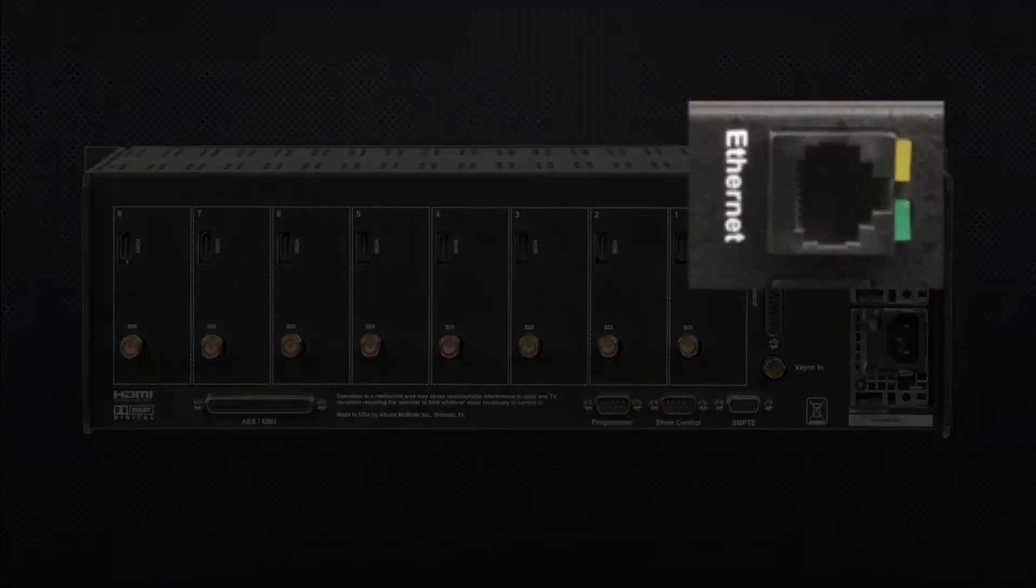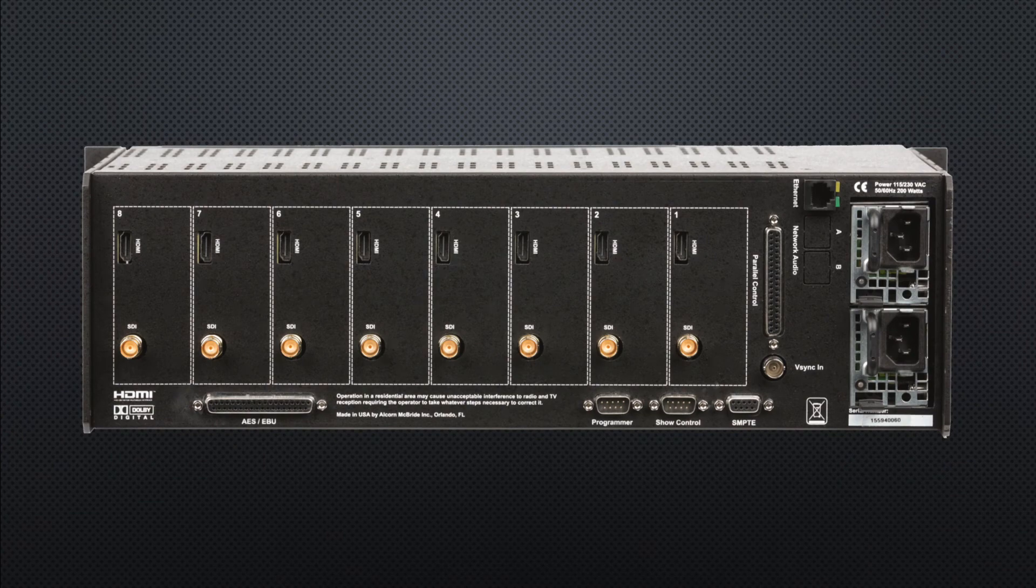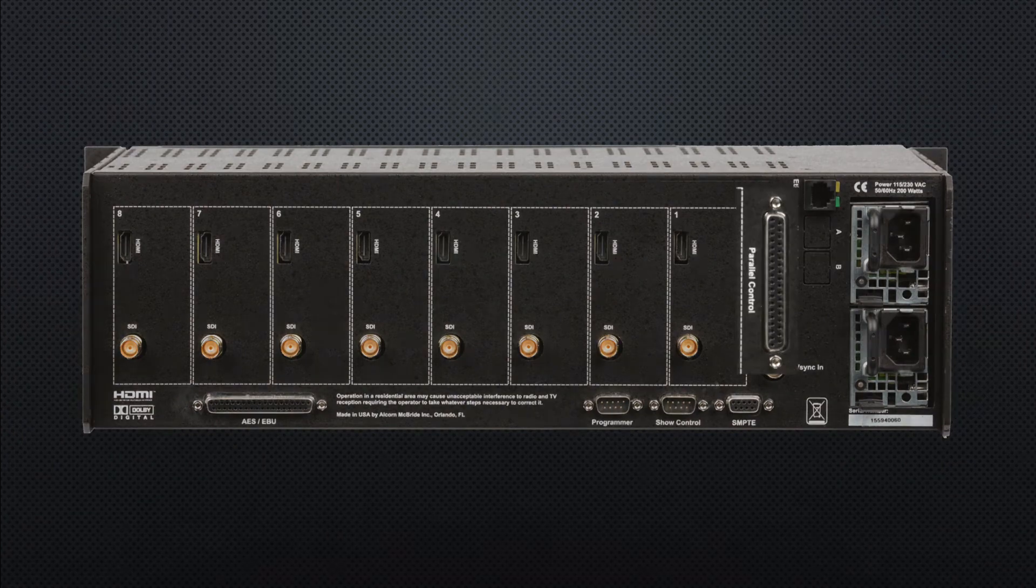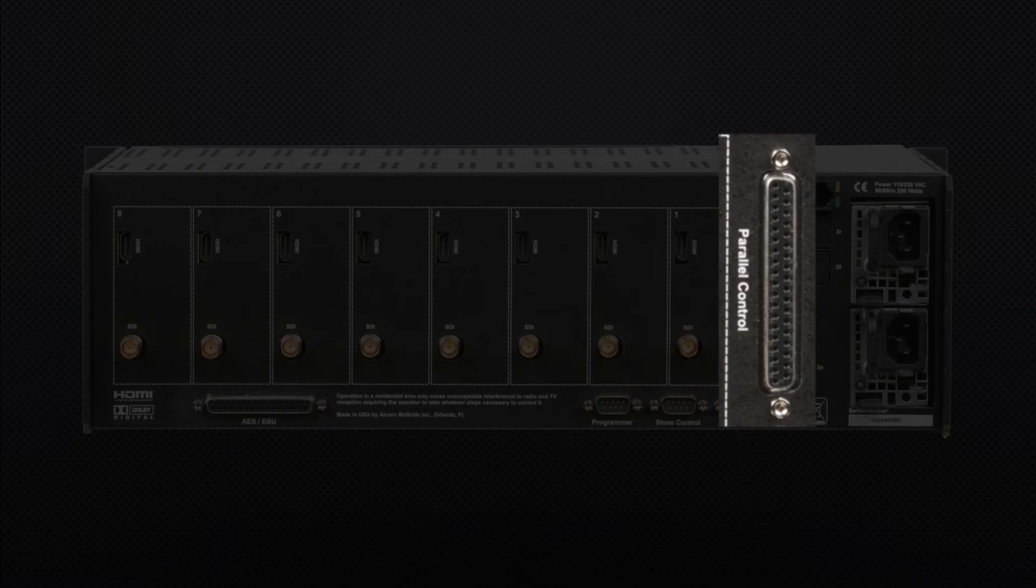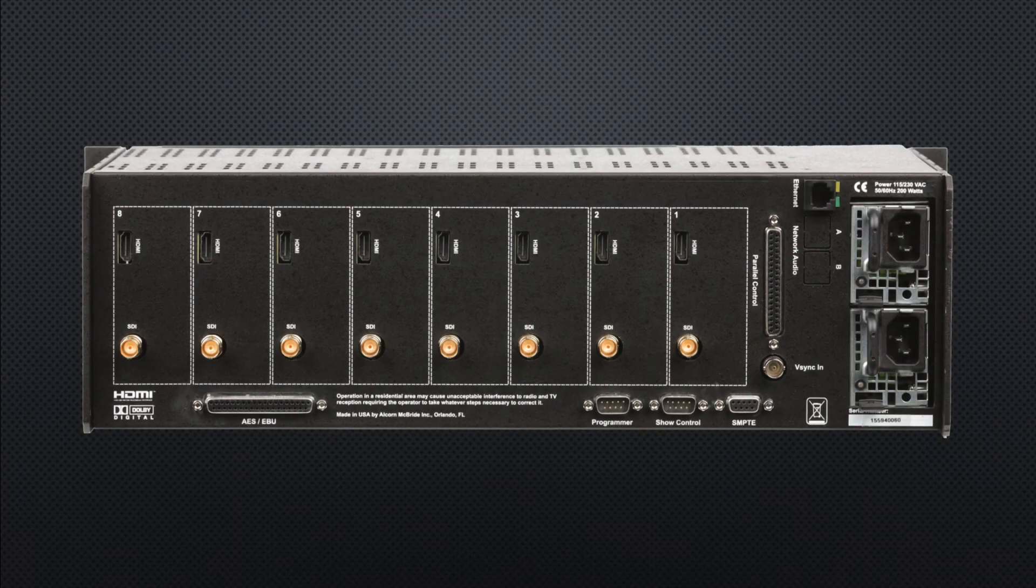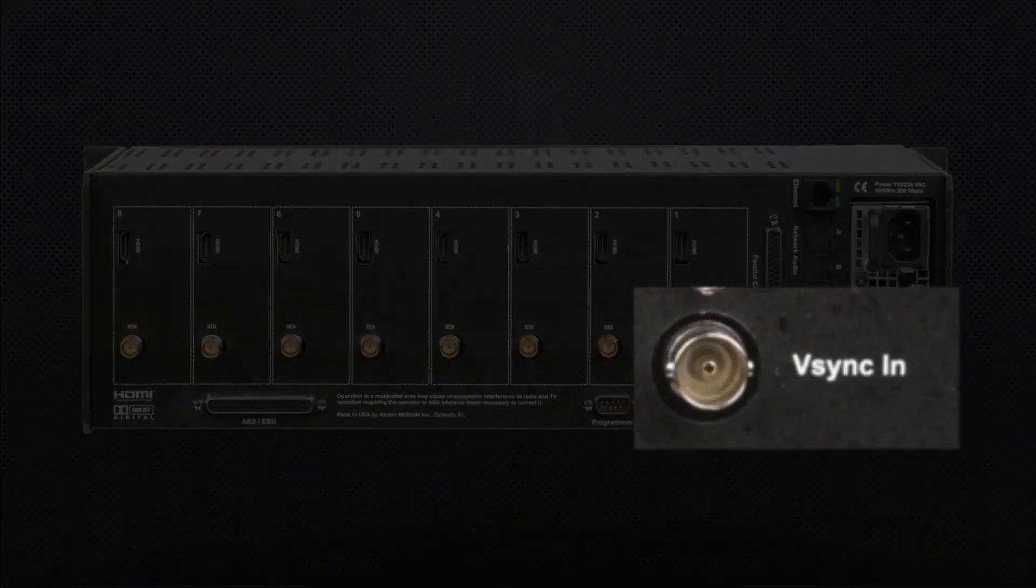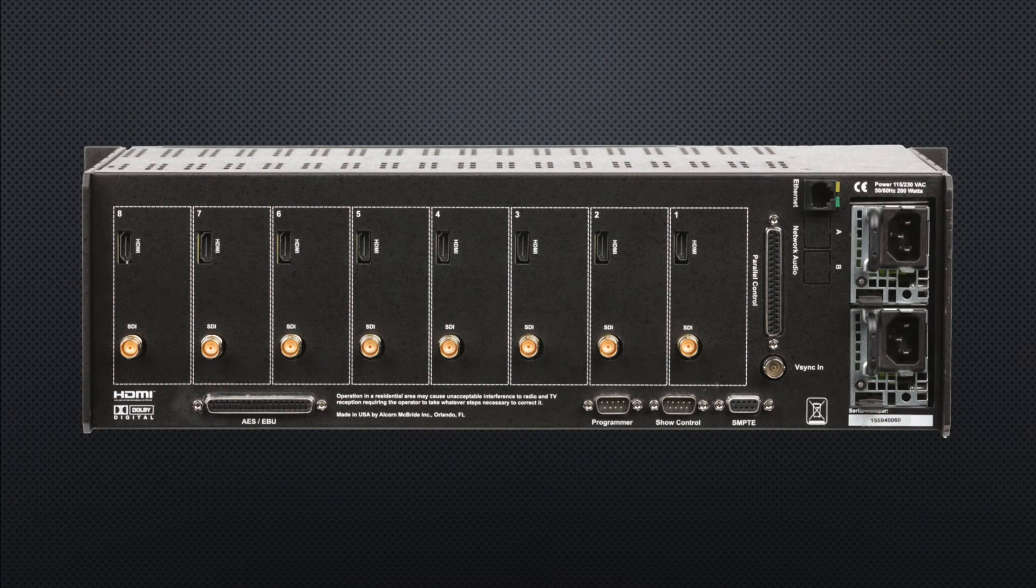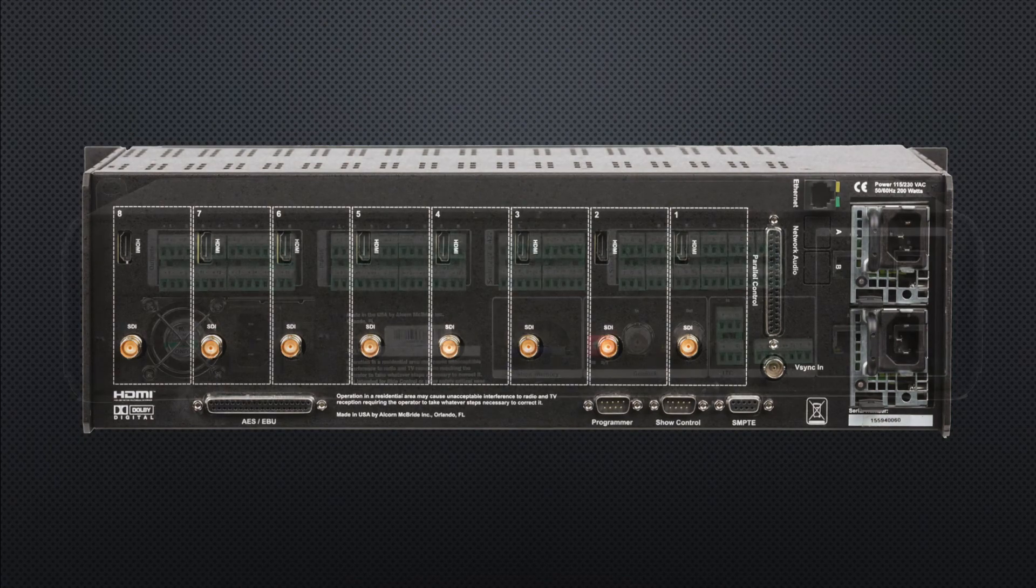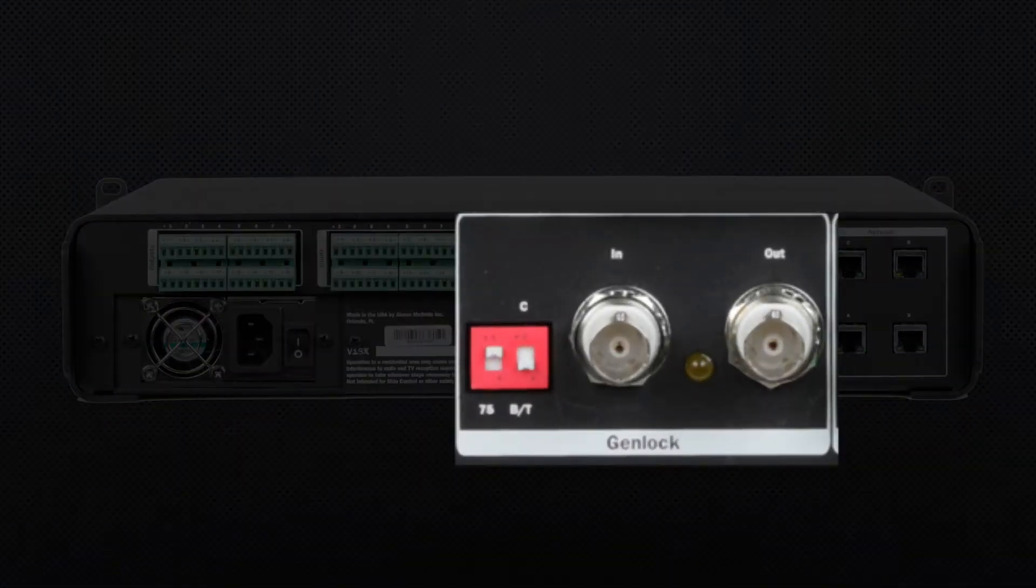Here's the ethernet control connector, which can be used to remotely control the binloop and save or load configurations. This parallel control port can be used for very simple triggering from I/O devices, like buttons or motion sensors. This is the video sync, or genlock, input, which allows the binloop to lock directly to an external video sync source, like a sync generator or a V16X show controller.